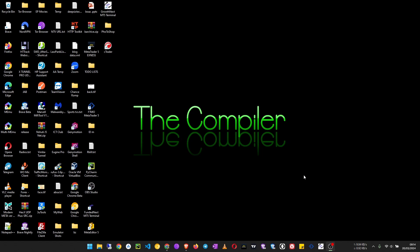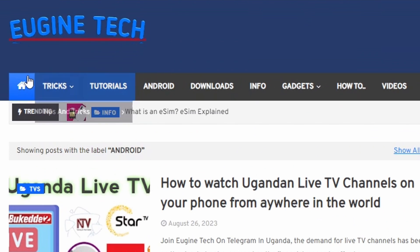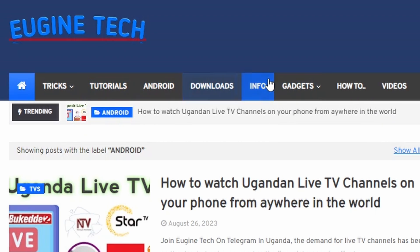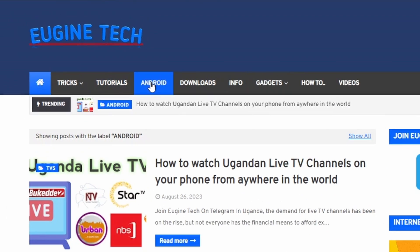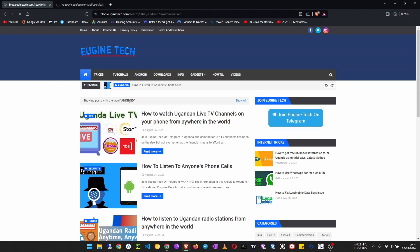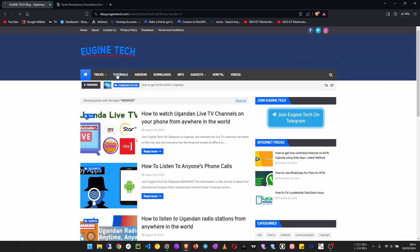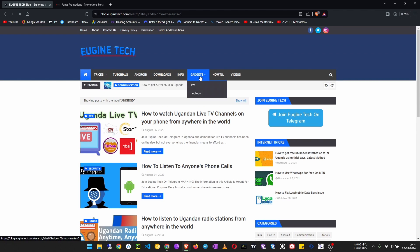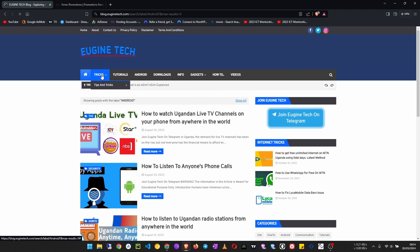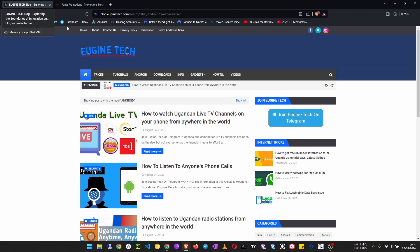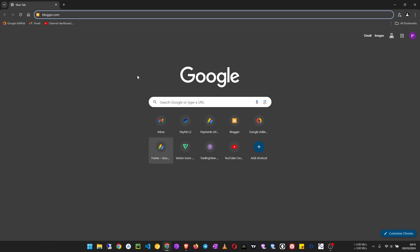In this episode we are going to look at how to create menus and submenus on our Blogger website. This is a menu where we have different links that take you to different categories. For example, when you click on Android it takes you to all posts with that label only. We also have submenus under gadgets, and a submenu called tips and tricks with another submenu called internet tricks underneath. That is what we are going to learn how to create in this video.